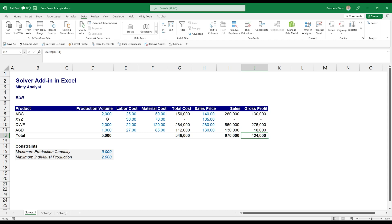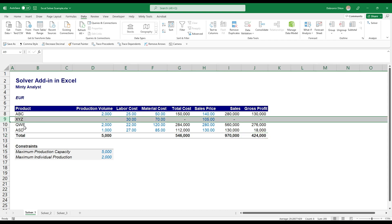Imagine doing this with a larger number of products with more cost elements. It's going to save you a ton of time and it will help you quickly figure out, like in this case, this product makes no sense for us to develop and sell, so we can just focus on the other three.